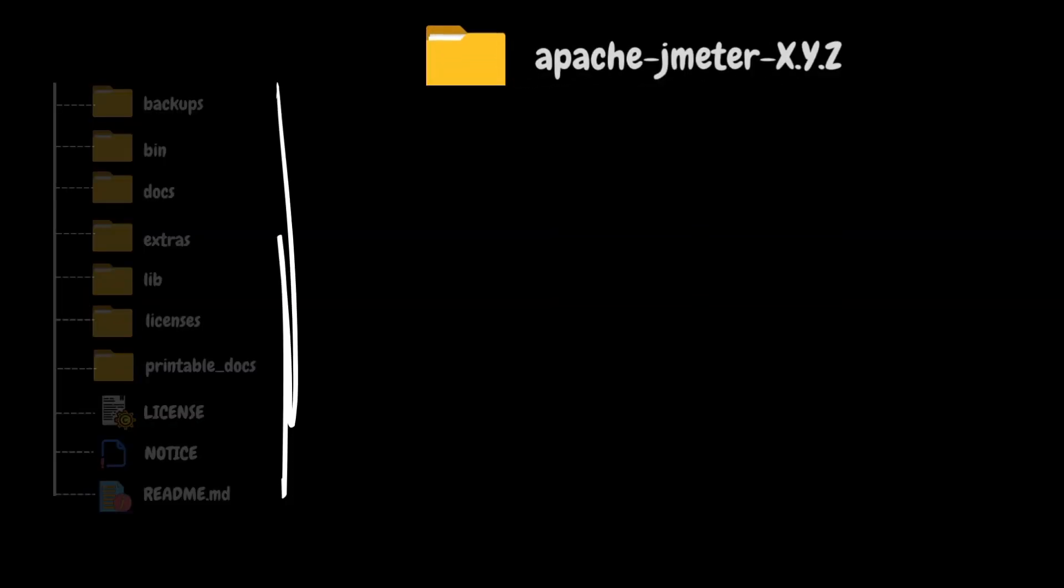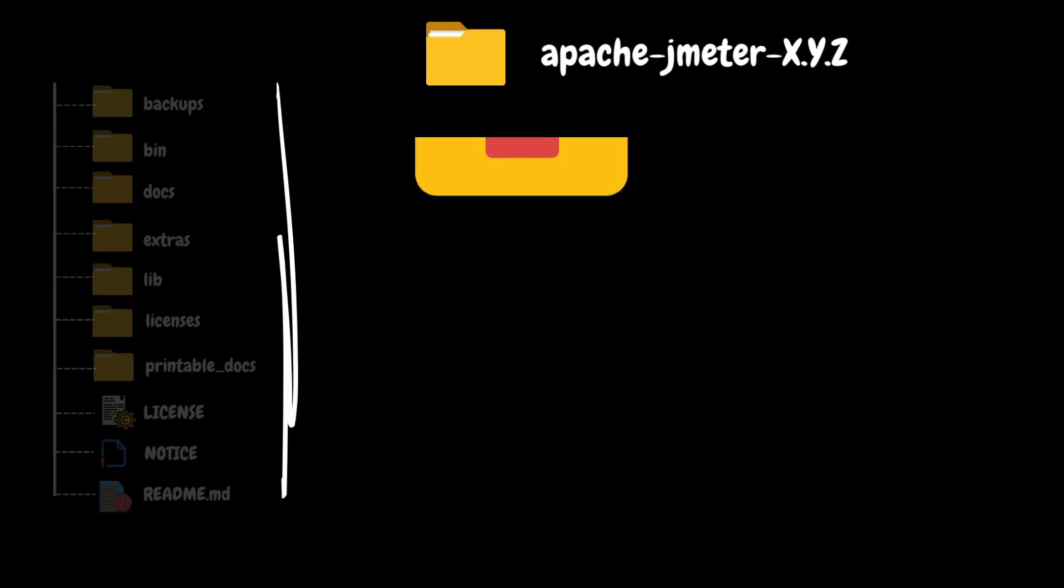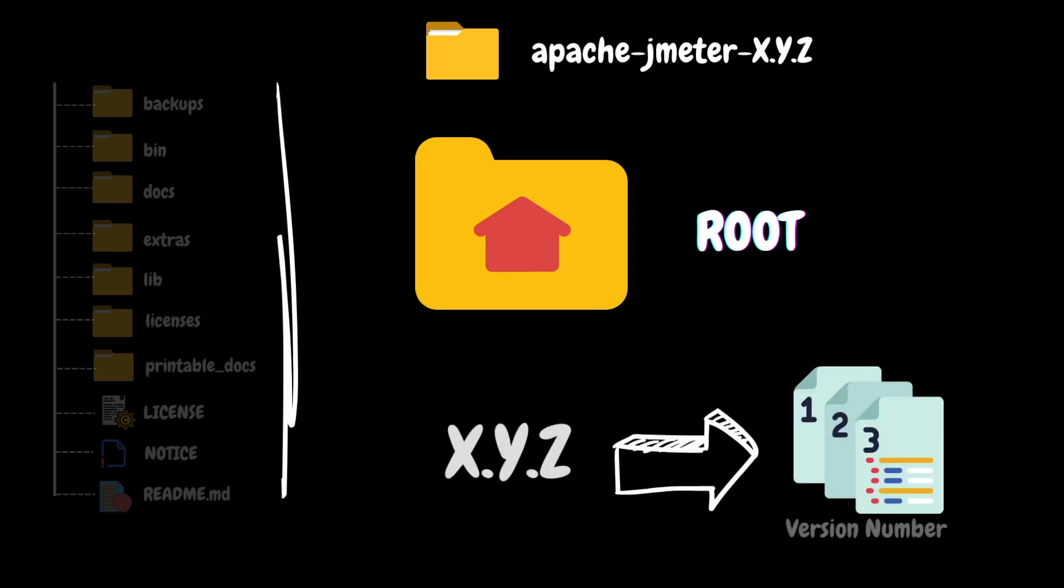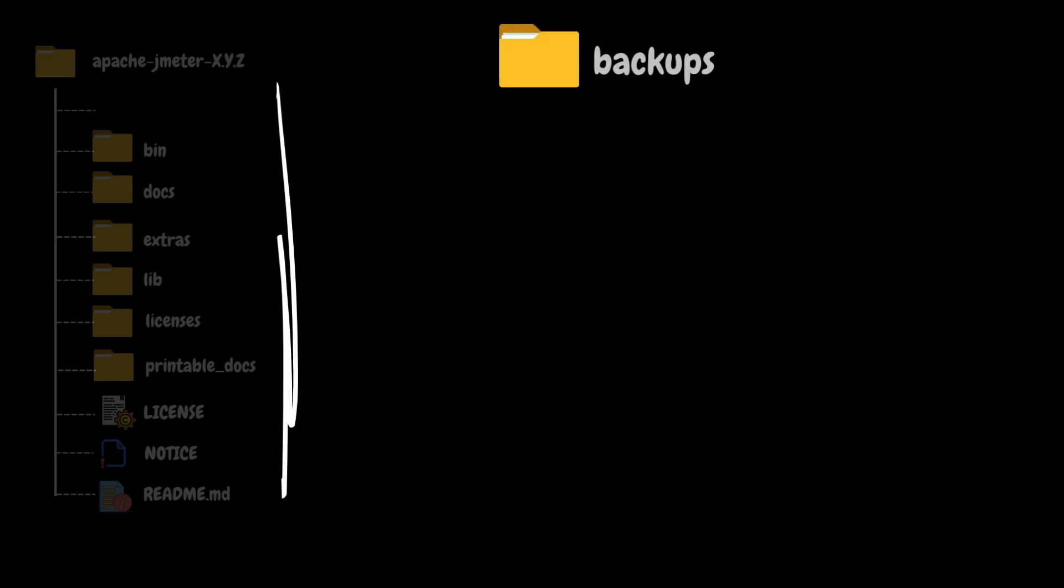First, let's start the discussion with the main folder Apache JMeter. This is also called the root folder because it is the highest folder in the hierarchy. At the end of the folder name, I have mentioned XYZ. This represents the downloaded version of JMeter. As of the recording date of this video, the most recent JMeter version is 5.6.2. So when you extract the archive, you will see the root folder name as Apache JMeter 5.6.2.